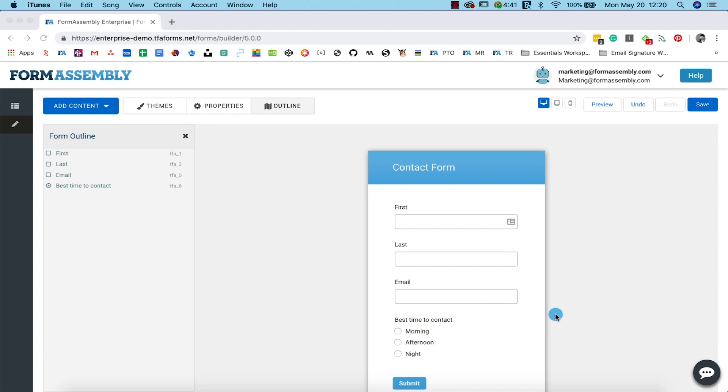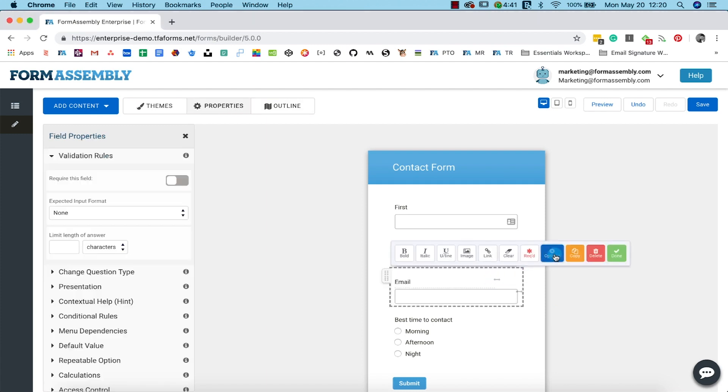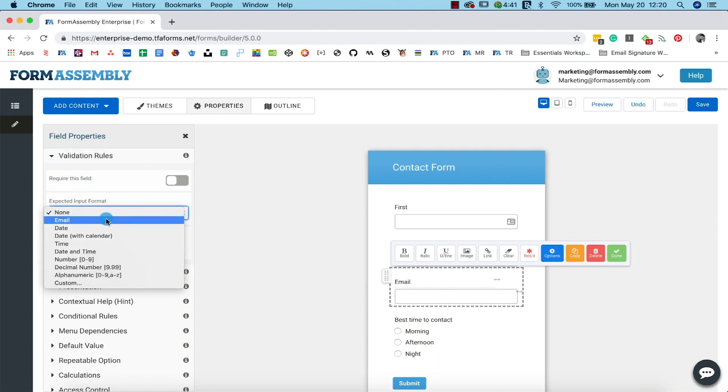We can do this by selecting the email field, clicking Options, and navigating to Validations. We'll set the expected input format to email.